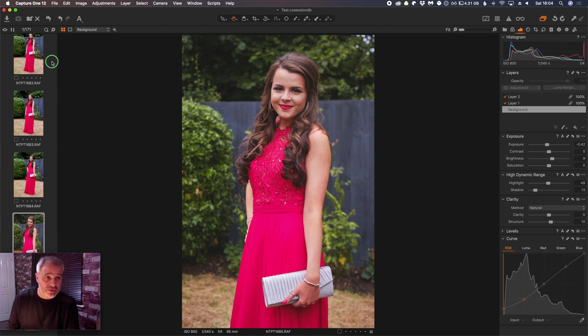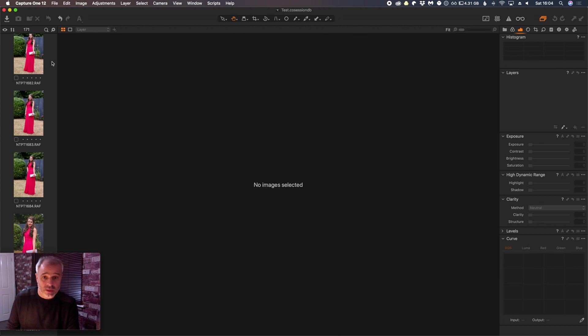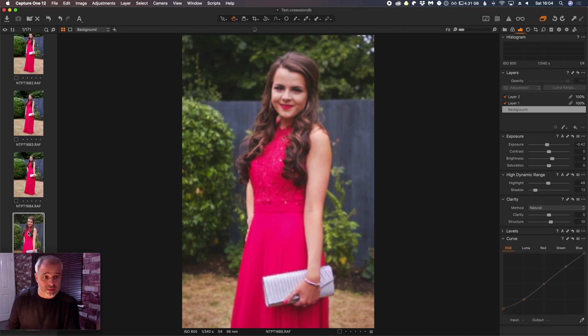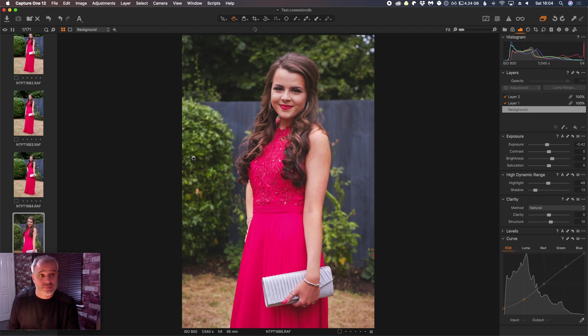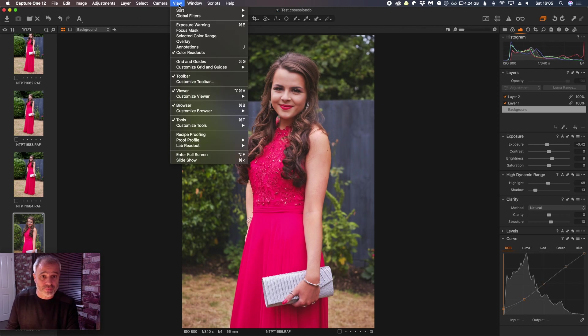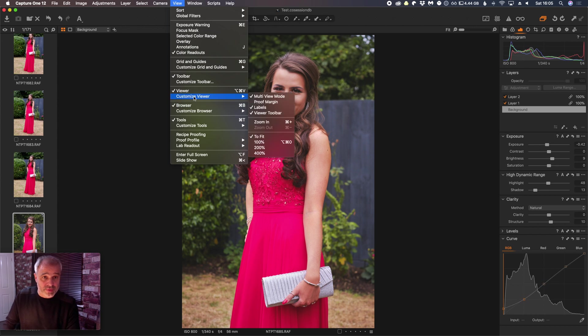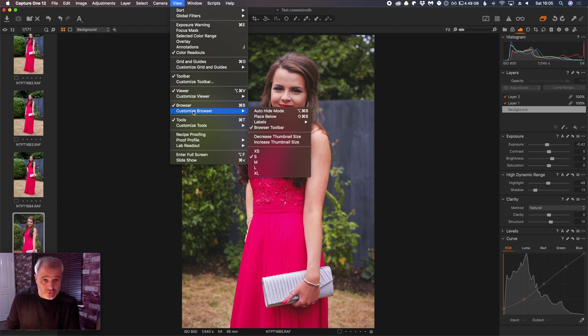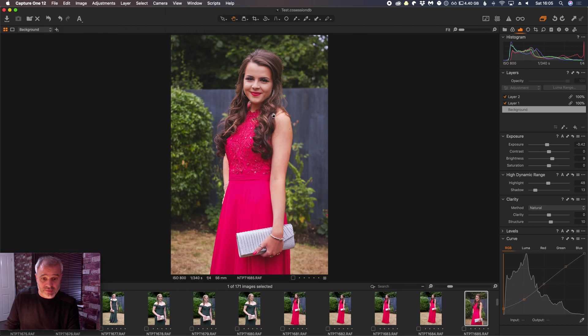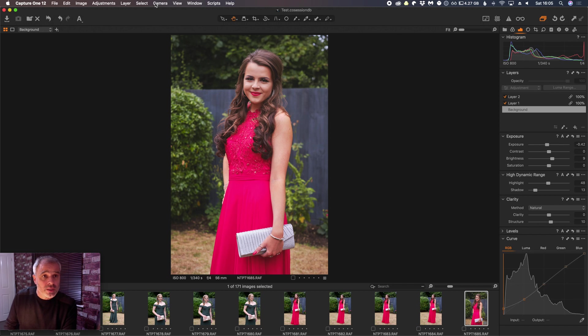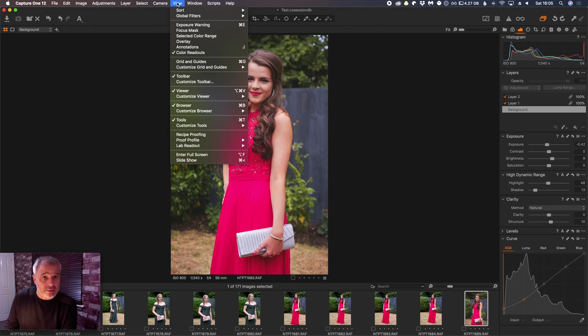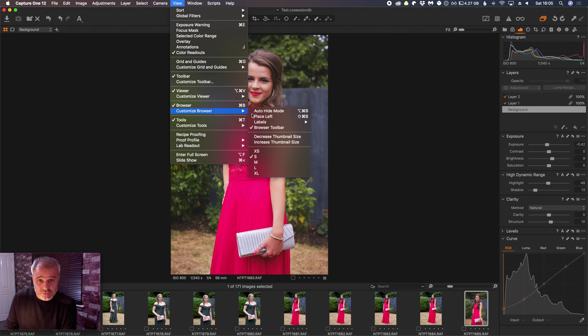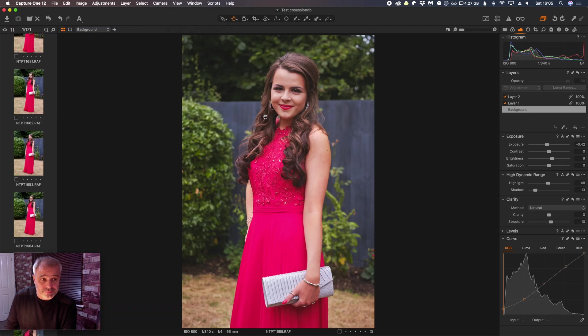Now you can have these images to show below, but for this purpose I'll have them here. But just to show you, so we can go View, this is the Browser, so we can Place Below if we want. Again, I'm just going to have those to the left, so Place Left.